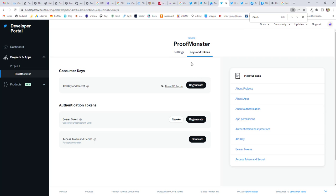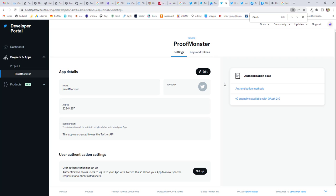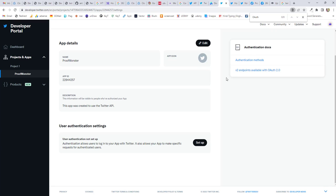And now go back to Settings. And if you want user authentication, let's say if you want to use it for login ID, then you need to click on User Authentication Setting and click on Setup.